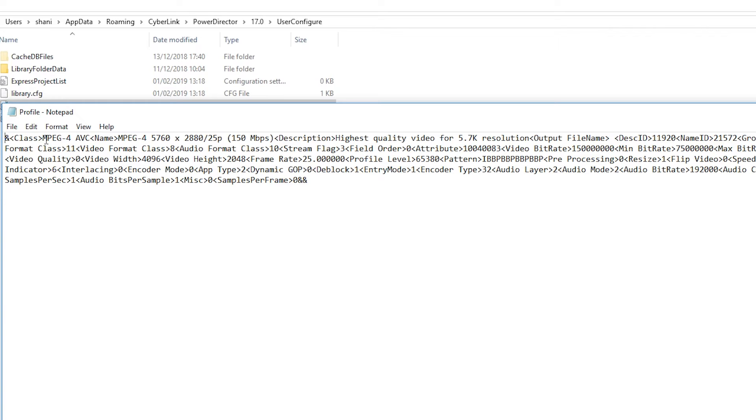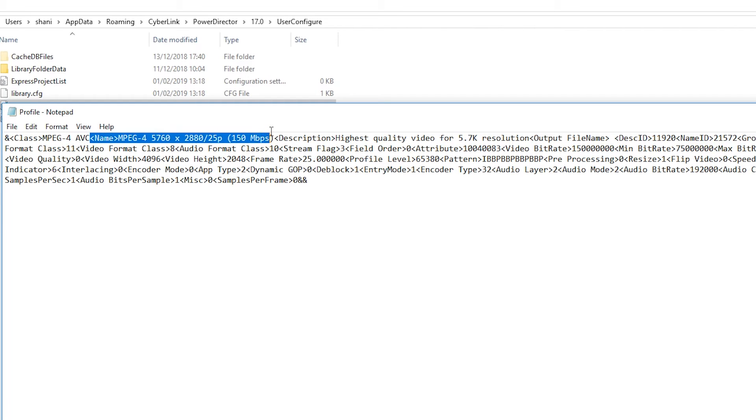If you have many custom profiles then your latest custom profile will appear at the end of this file. So here you can see the custom profile I created earlier for our 5.7K video.